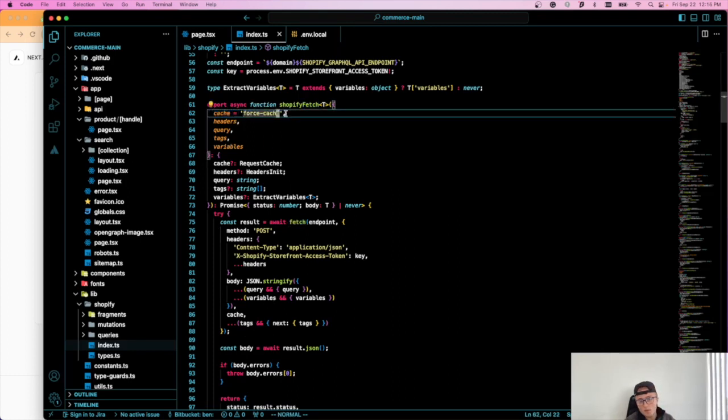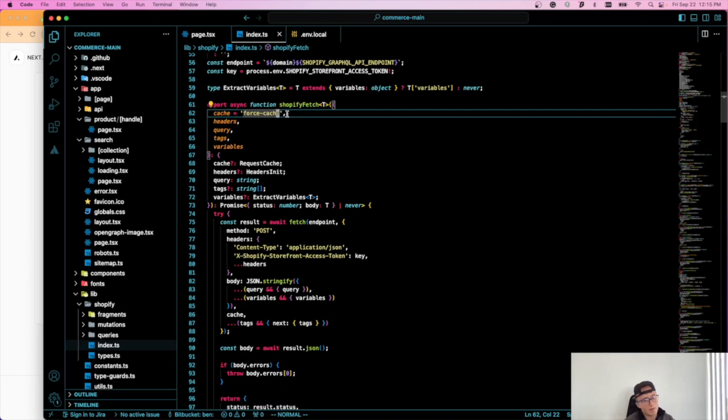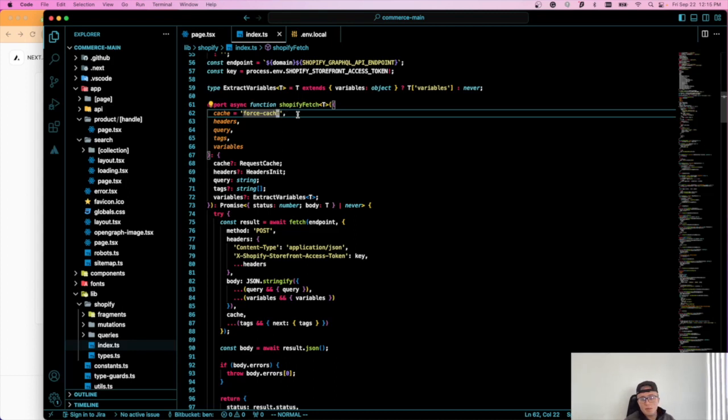And you can see it defaults to force cache, which means that all of the requests will be cached on the server unless there's a dynamic function in the mix, like cookies or something like that.